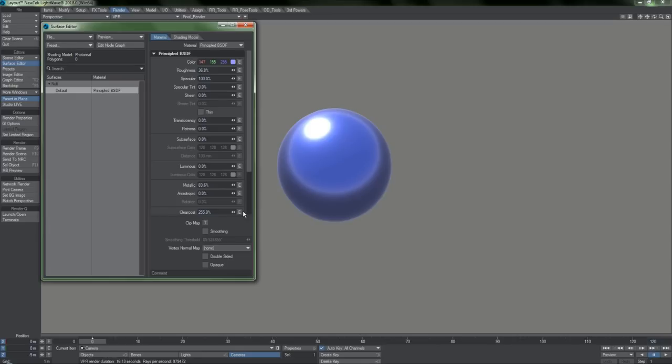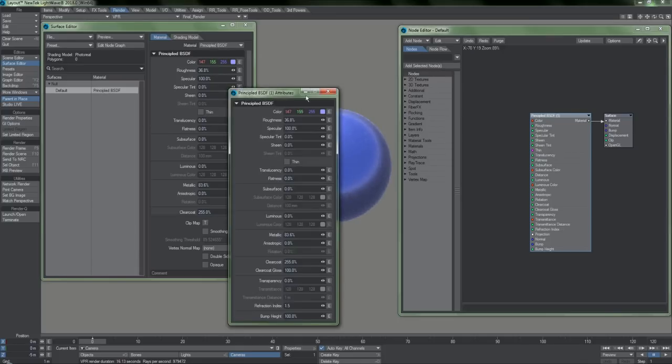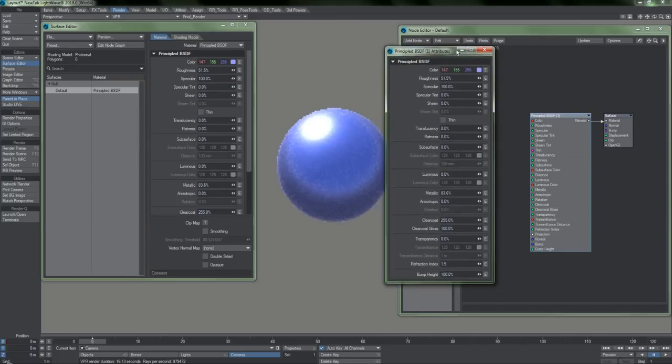The lack of texture input buttons will likely be confusing to you coming from LightWave 2015. It is important to understand that everything that you do here is now controlled by nodes. If I click Edit Node Graph, we will see that a principled BSDF node is connected to the material input. Double-clicking on this node will present us with the exact same properties that we see in the main surface editor window.